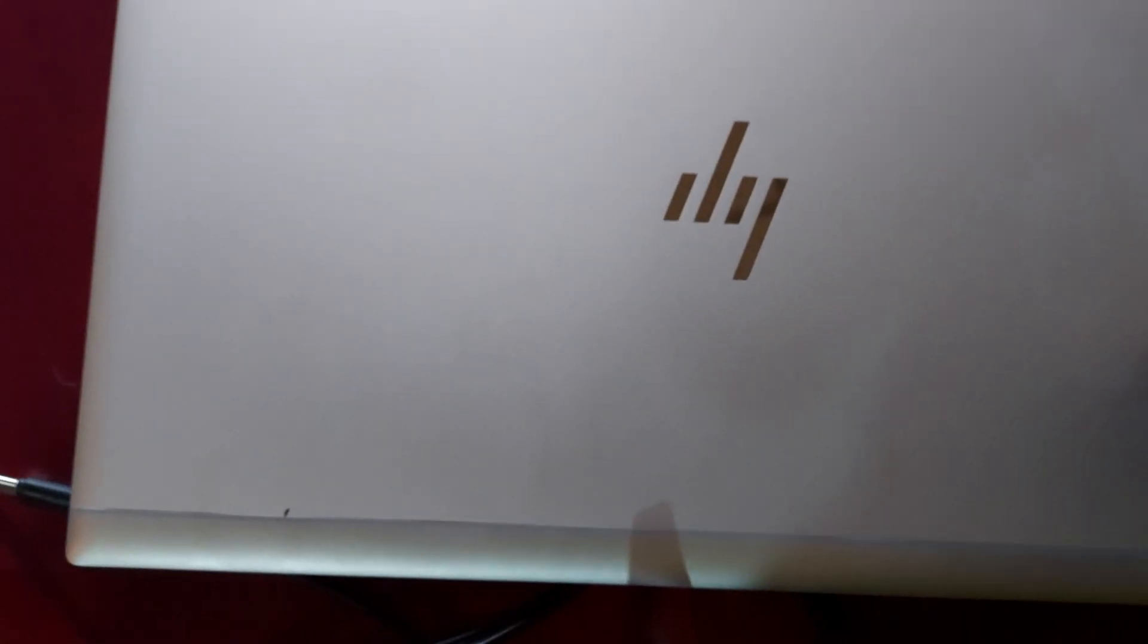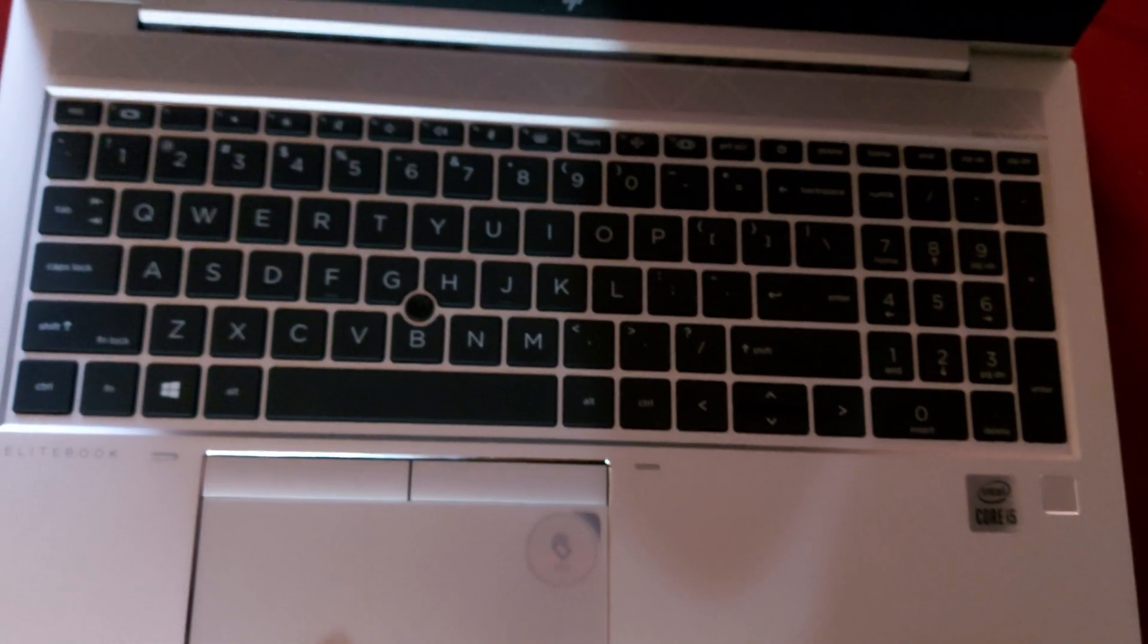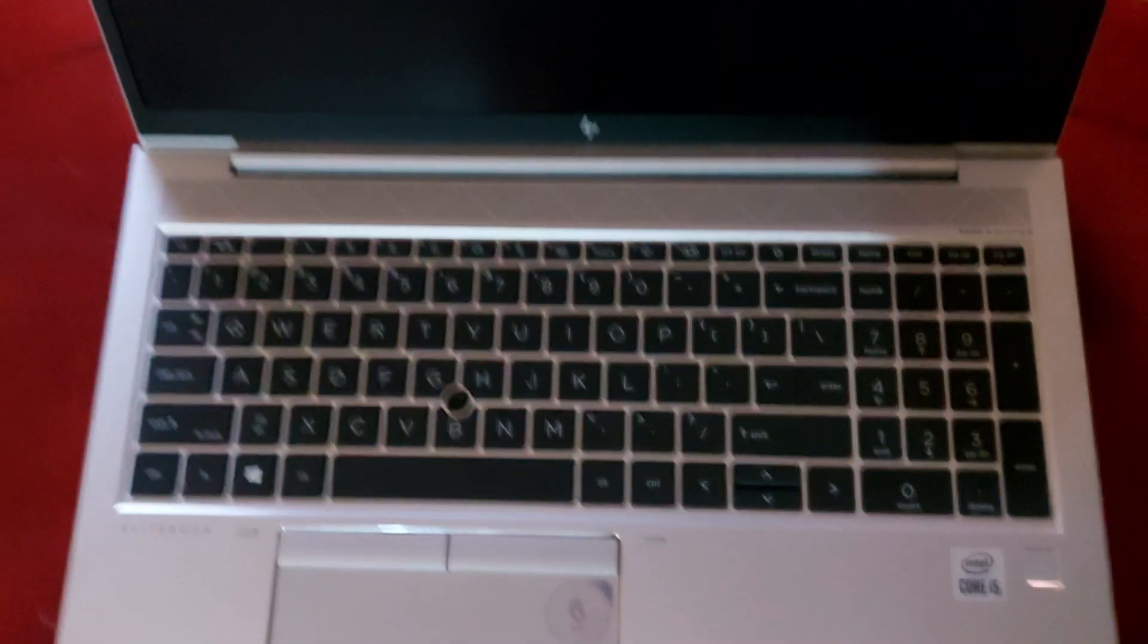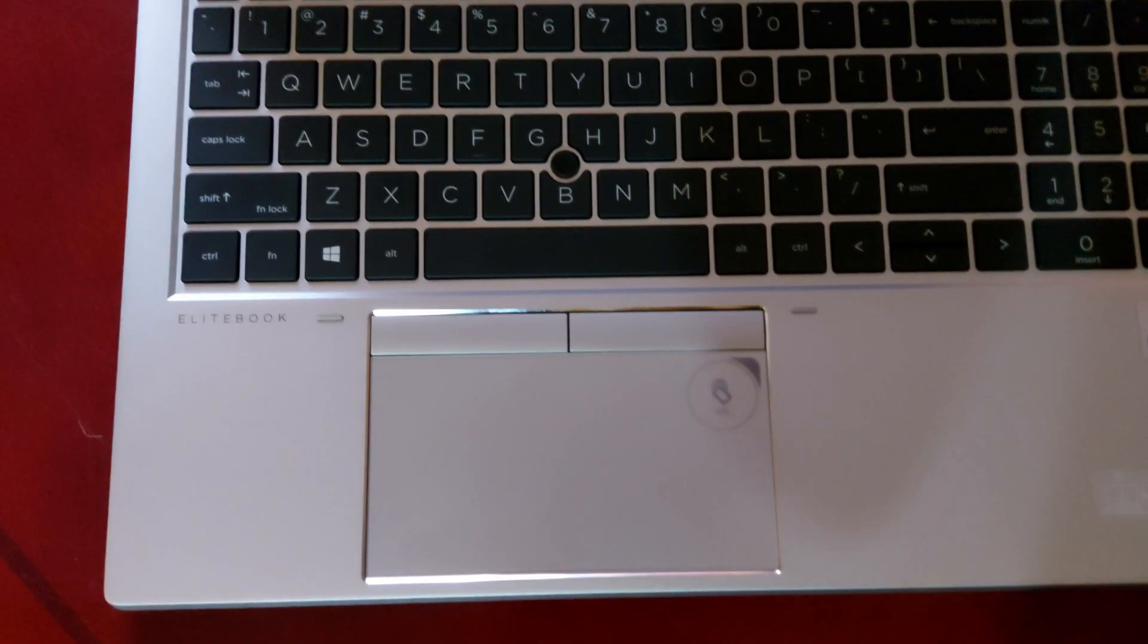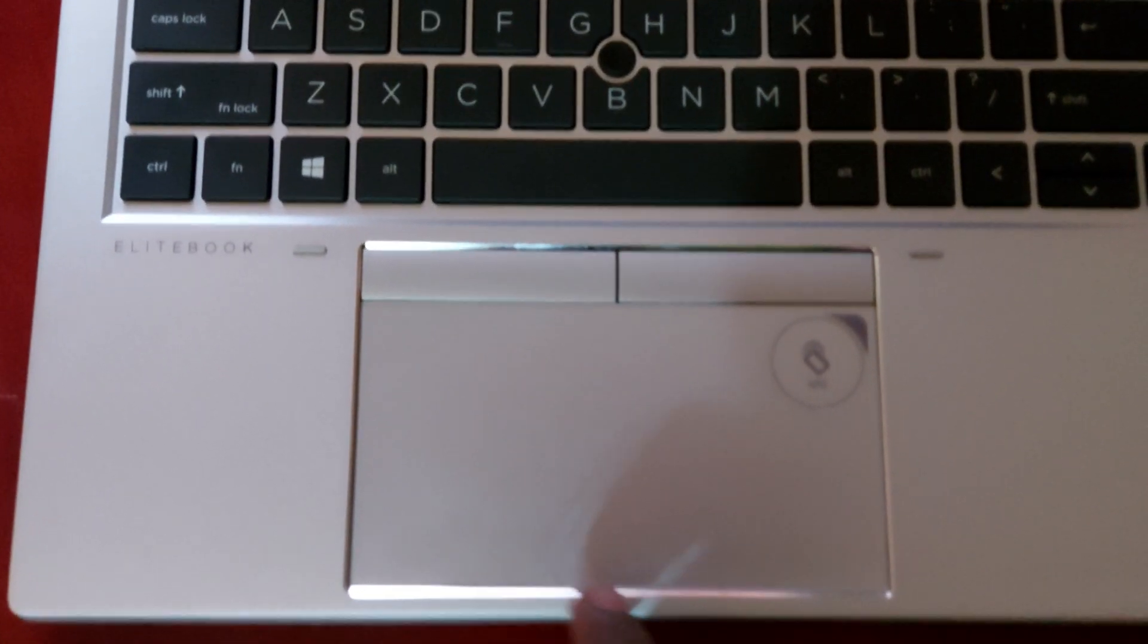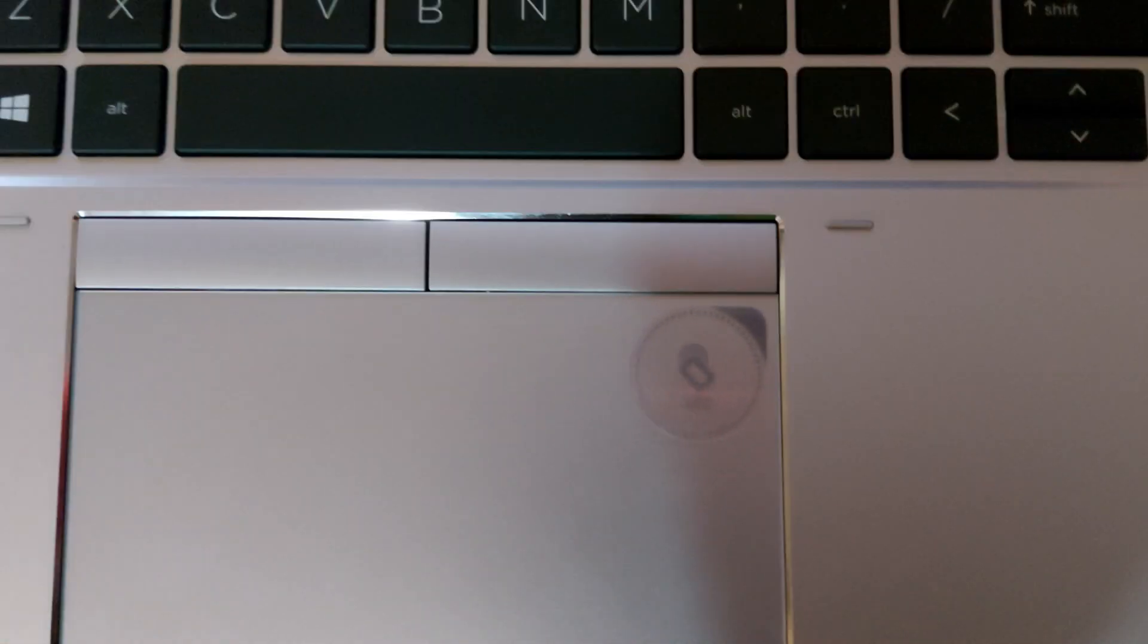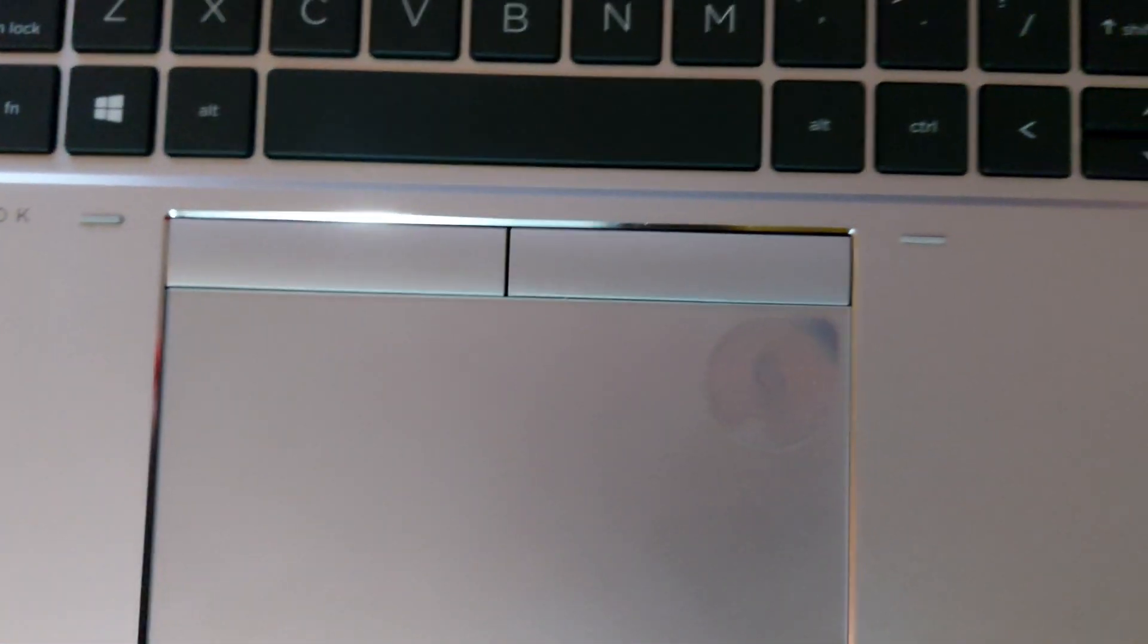This computer, when I bought this one, it had about only 8 gigs of RAM, but I made an upgrade to make it to be 16. So from the exterior, this is how the keyboard looks like. The keyboard has this shiny aluminum finishing and it supports NFC as you can see here.